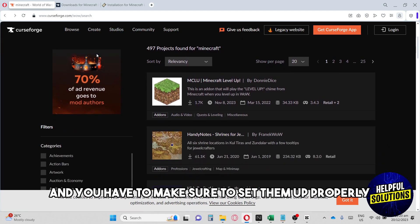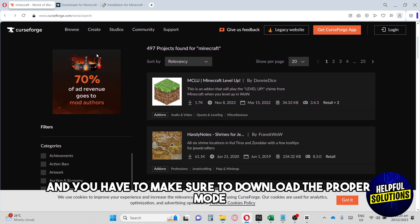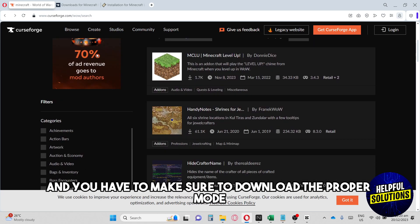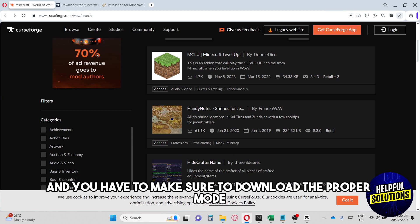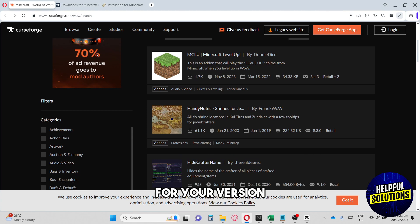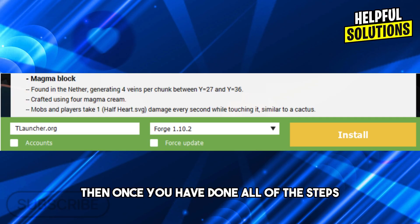Guys, you have to make sure to set them up properly and you have to make sure to download the proper mod for your version.